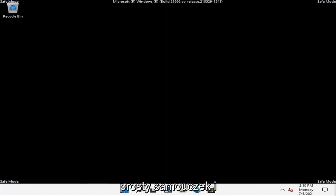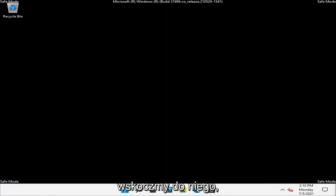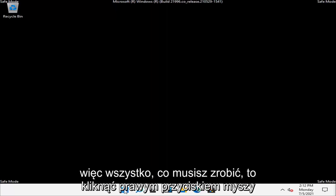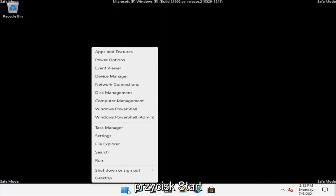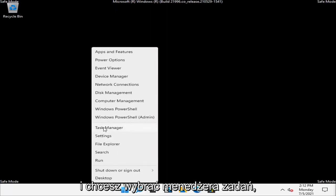So this should hopefully be a pretty straightforward tutorial guys. And without further ado, let's go ahead and jump right into it. So what you have to do is right click on the Start button and you want to select Task Manager.